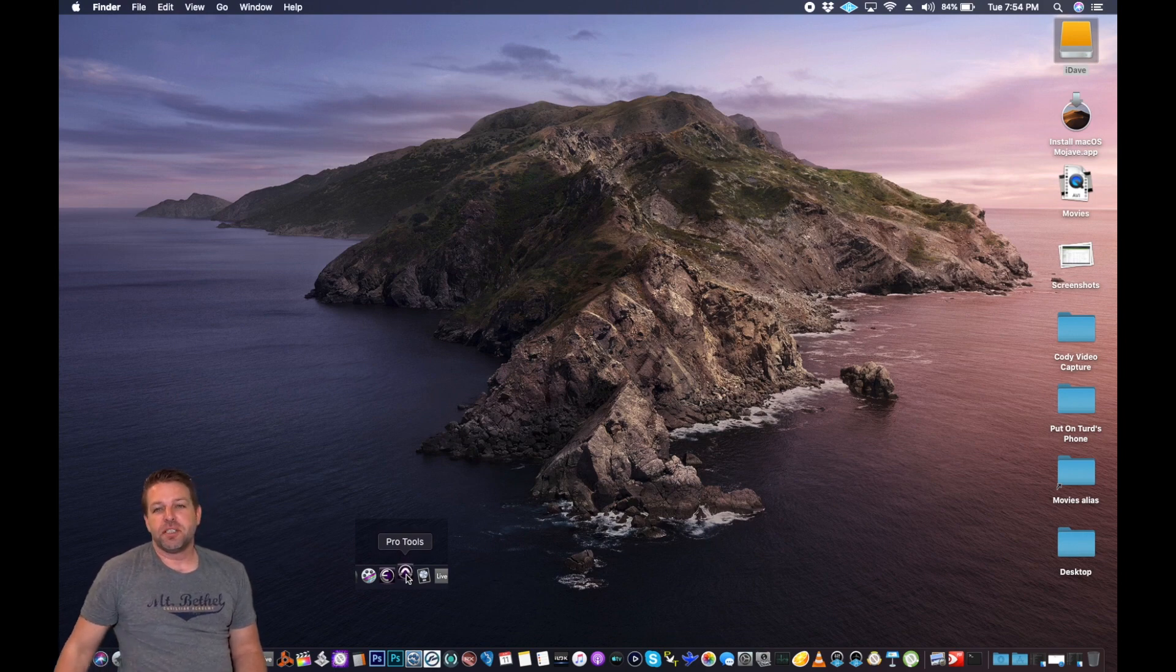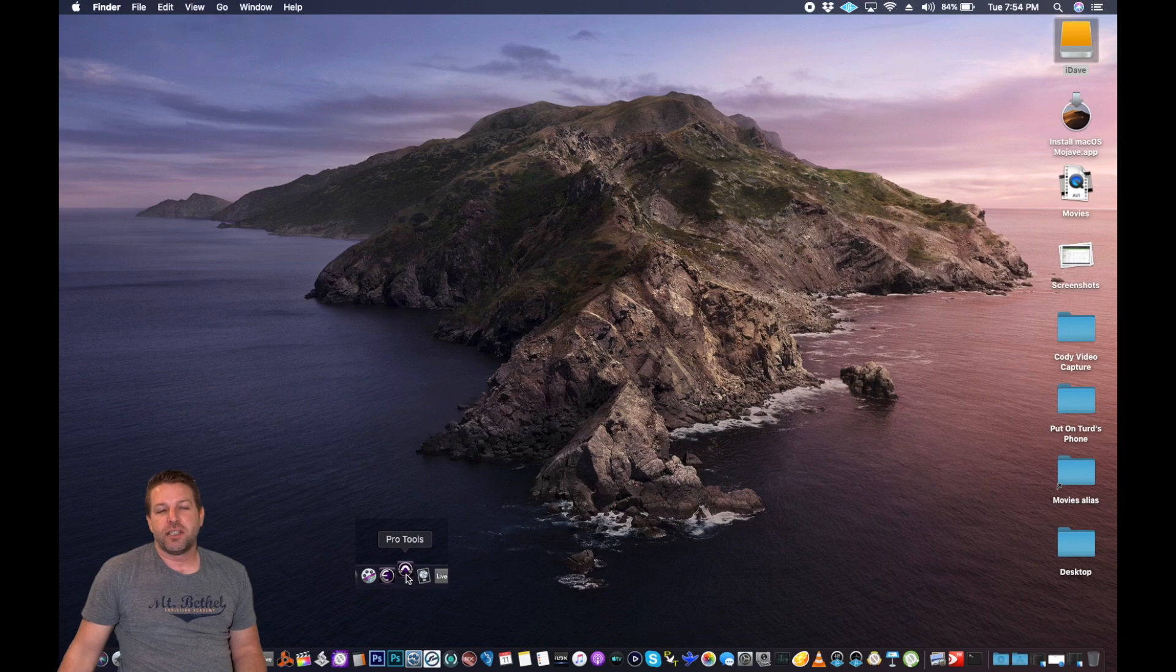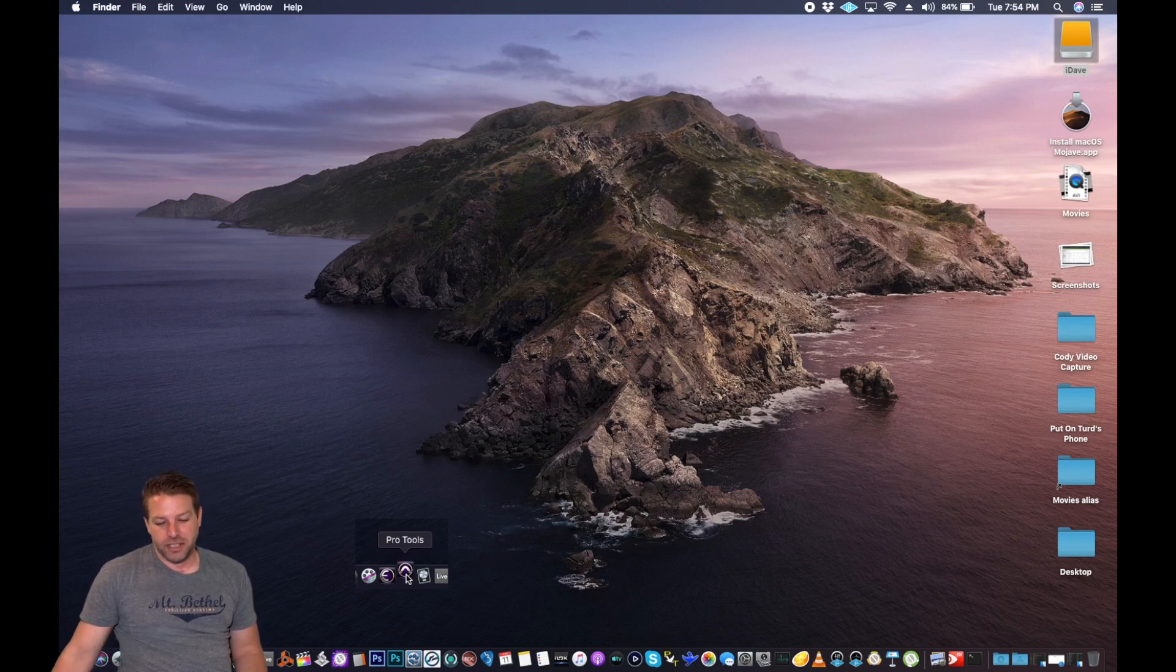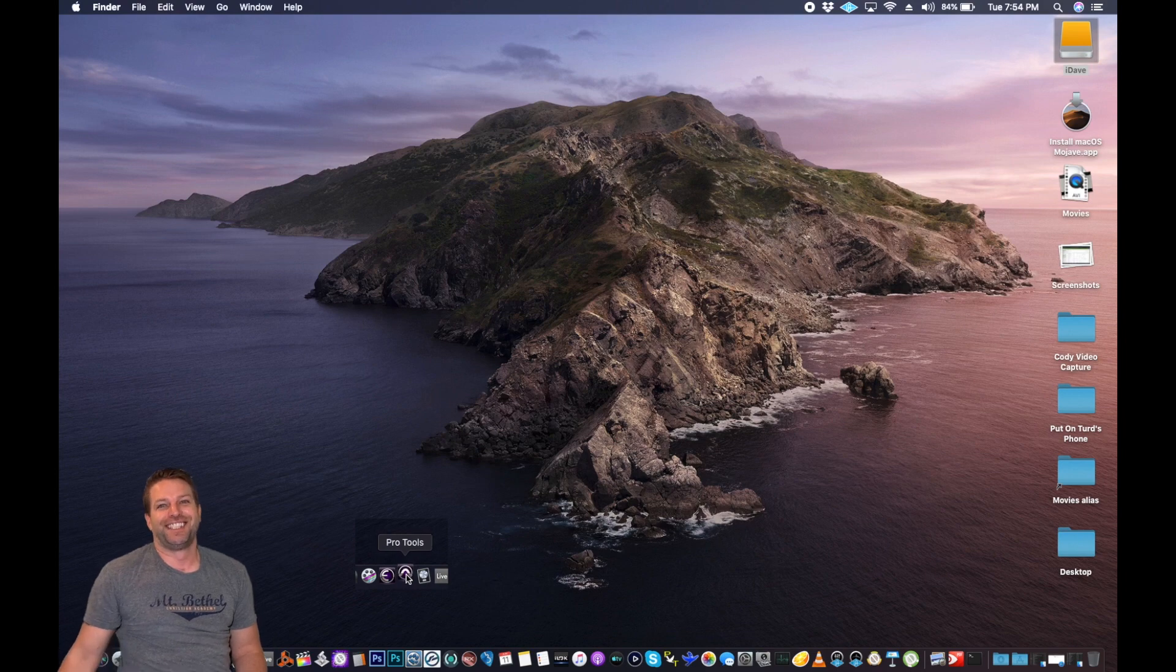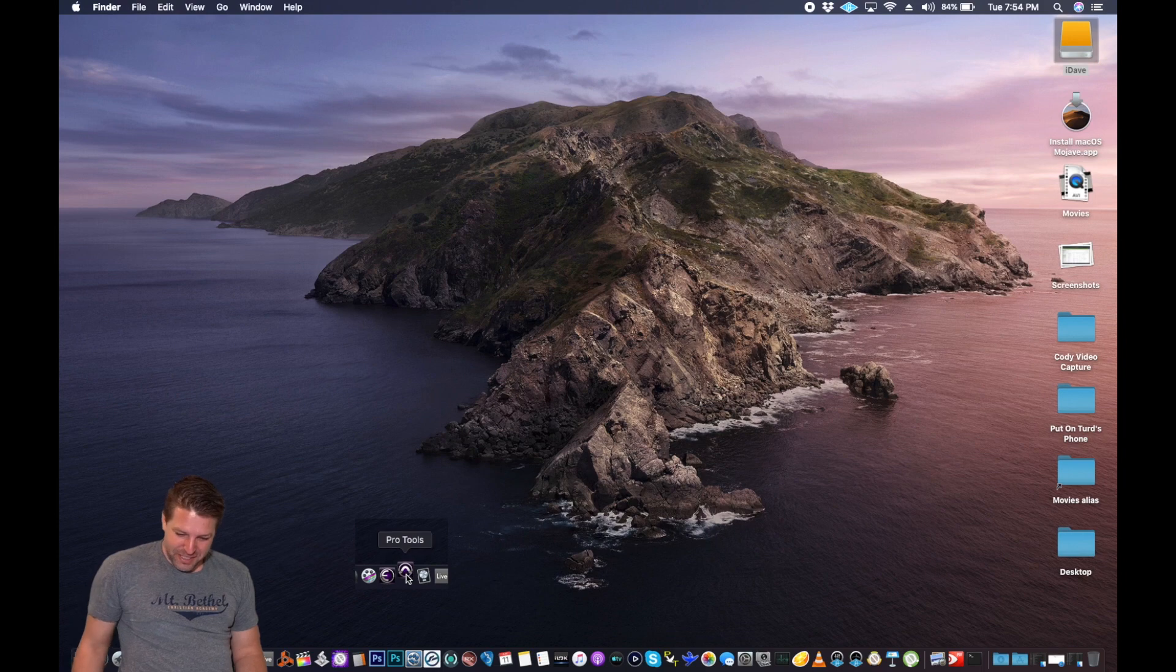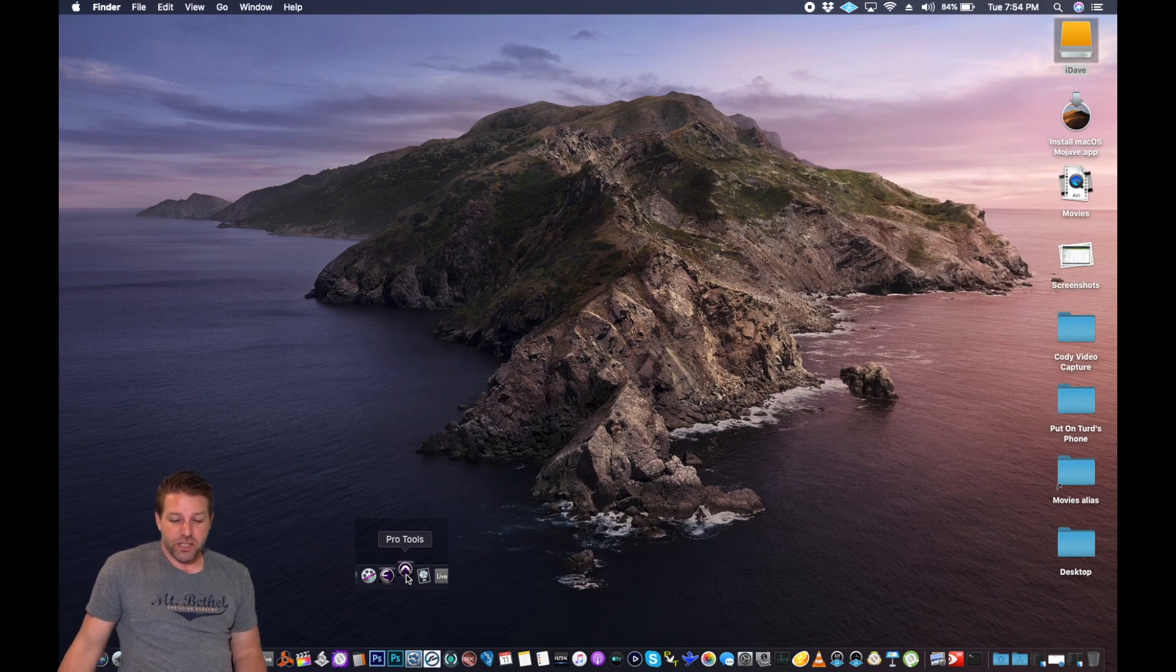Catalina just reminds me of, like, salad dressing. Every time I hear it, I'm just like, ah. Ropeford Ranch. Thousand Island. Man, what is going on? This is a 2012 MacBook Pro. It's fast.